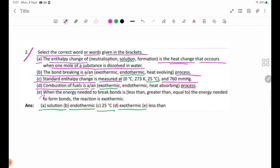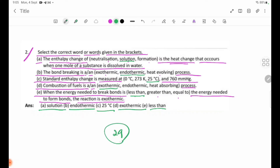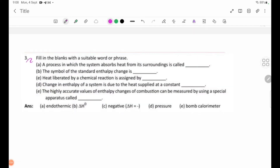For an exothermic reaction like combustion, the energy needed to break bonds is less than the energy released to form bonds. Therefore, the answer is: the energy needed to break bonds is less than the energy needed to form bonds.